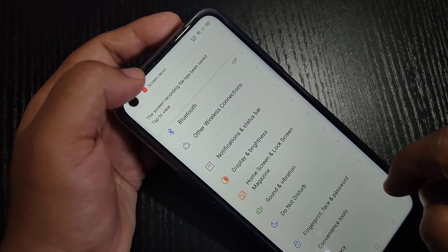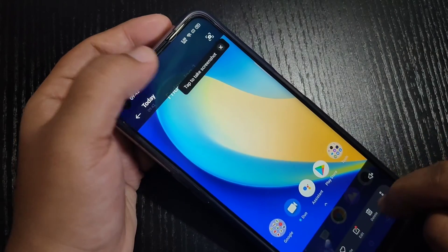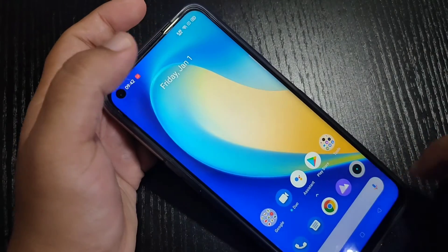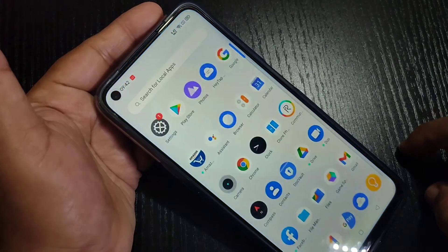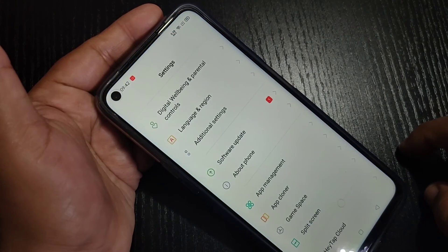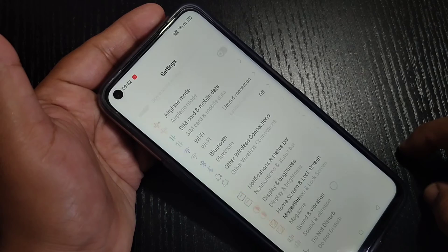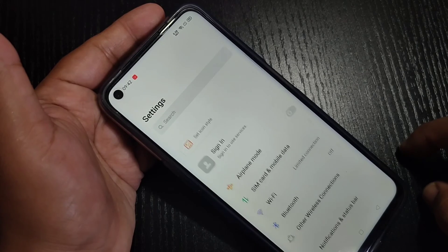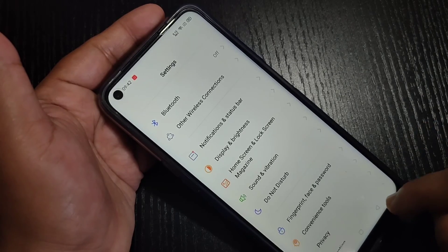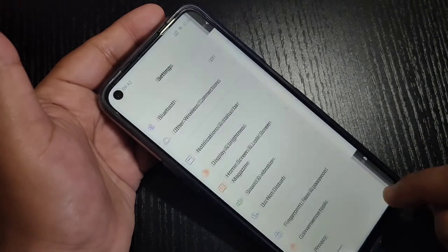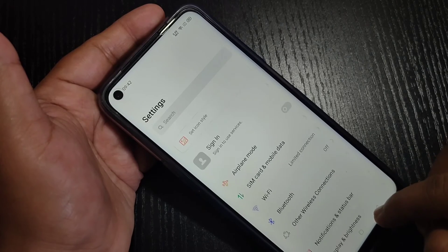You can see the notification that the screen recording file has been saved. If you tap on it, you can see the recorded video is right there.